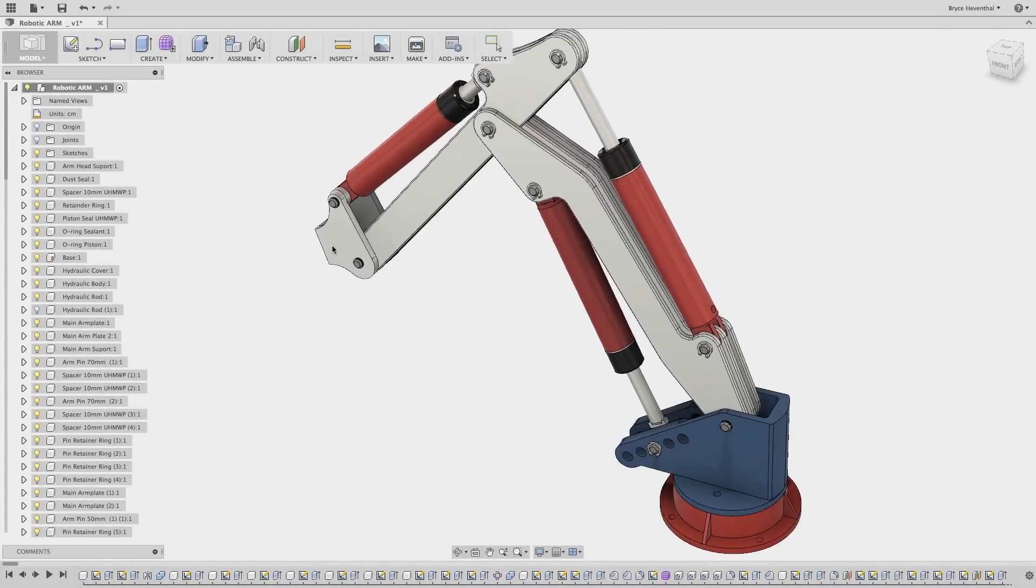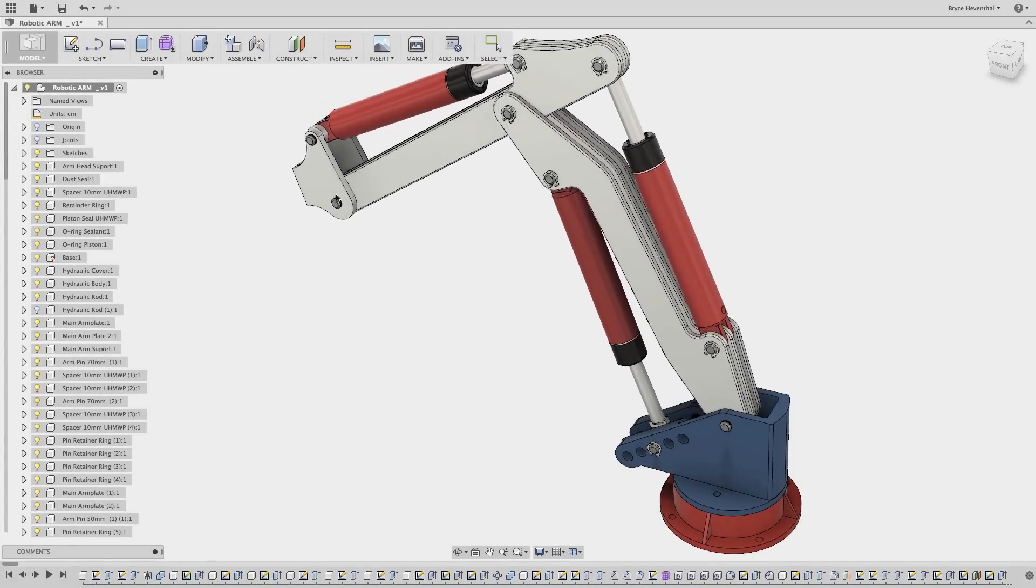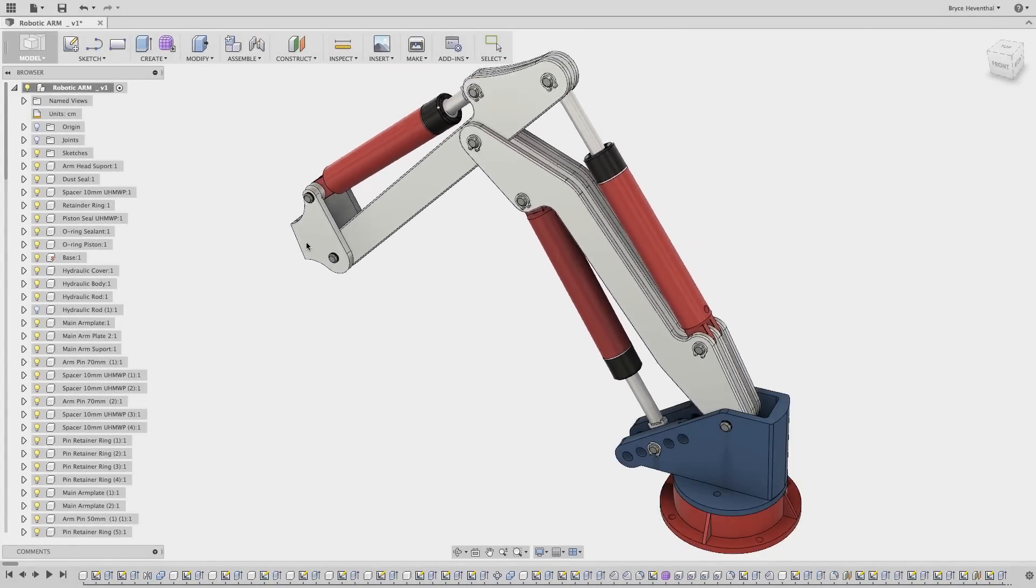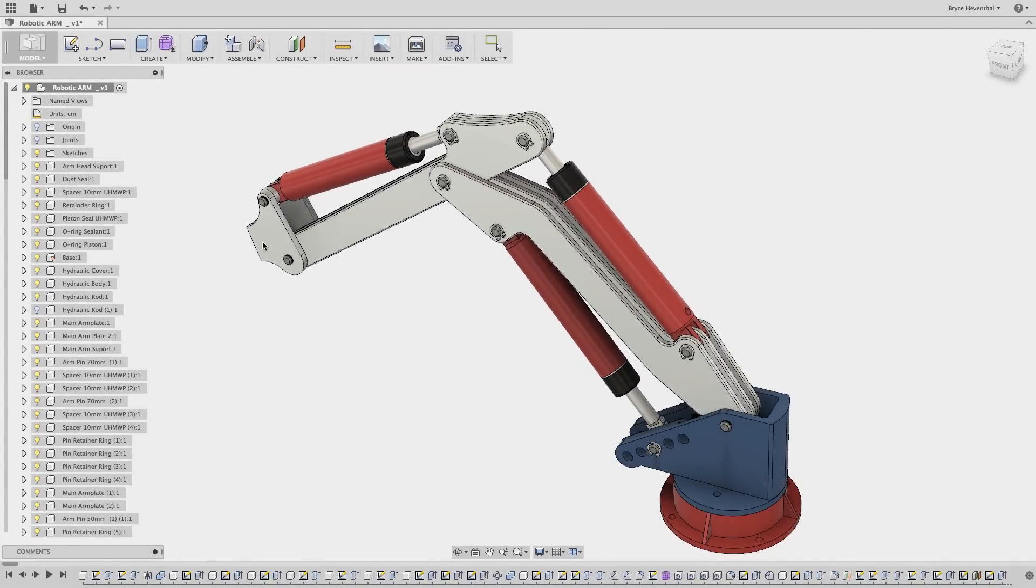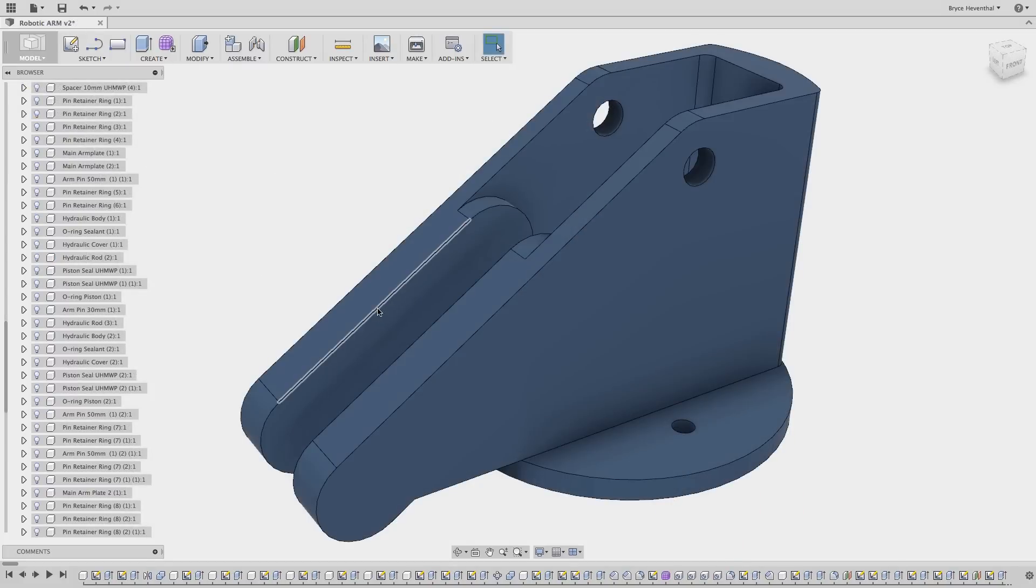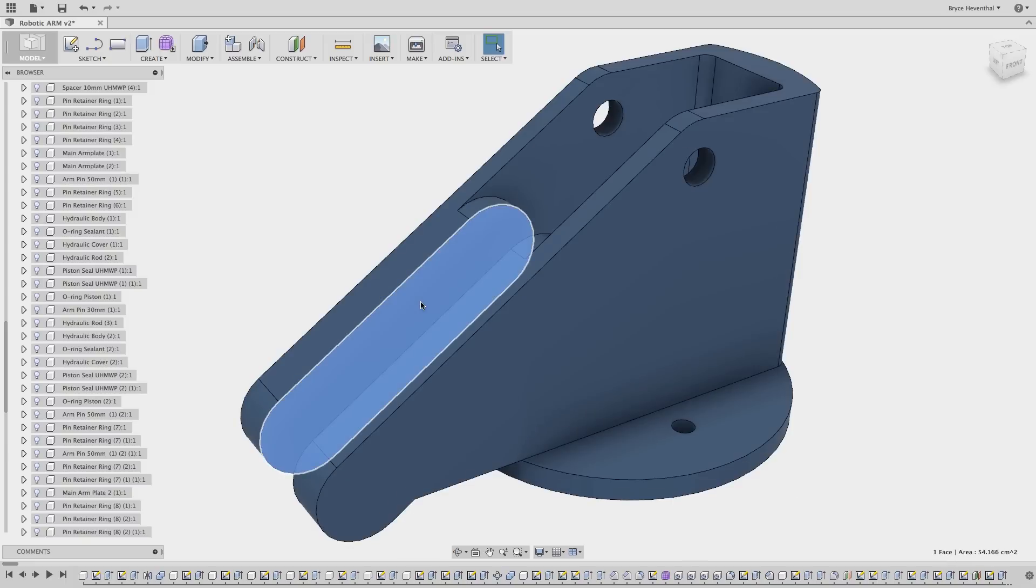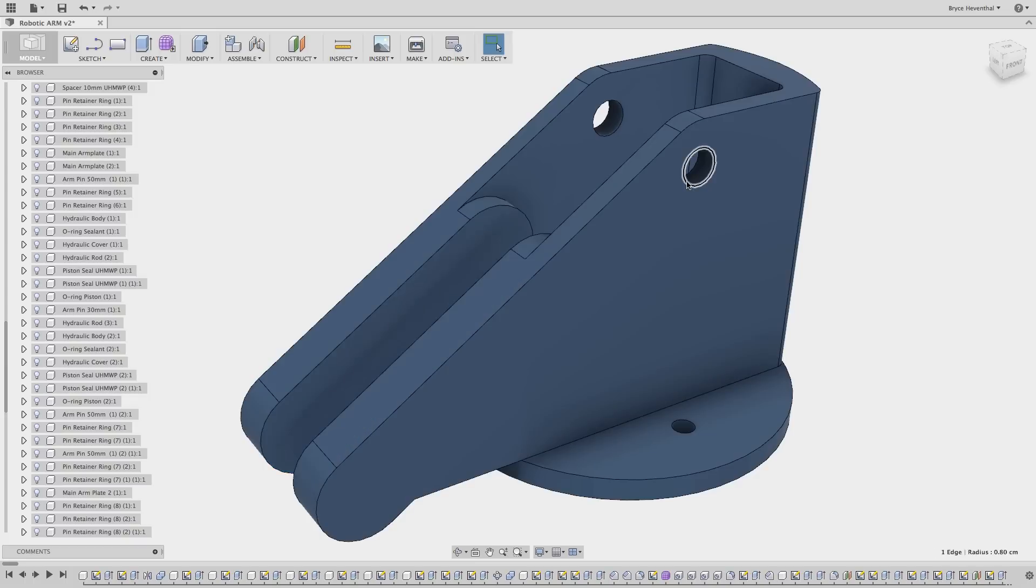We will start off this update by highlighting one of the highest voted requests in the Idea Station from TMC Engineering. Now in Fusion 360, when geometry is selected, a measurement will be displayed in the bottom right corner automatically. This measurement will change depending on the type of geometry that is selected.